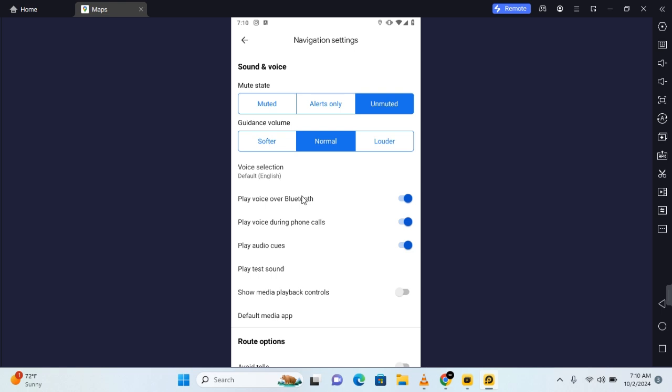So thank you for watching this video on how to change Google Maps language to English, and I hope you found this video helpful. If you do find this video helpful, do make sure to like, subscribe, and have the post notification turned on.